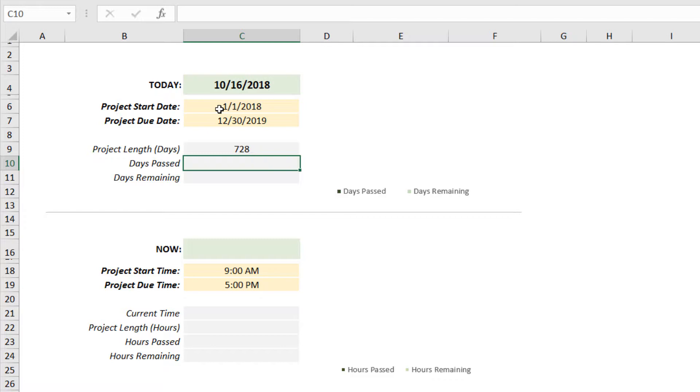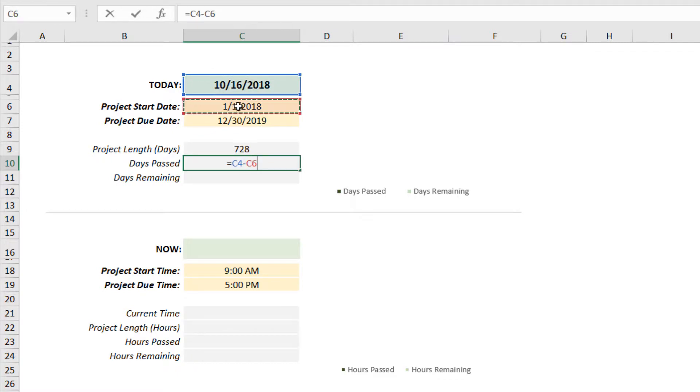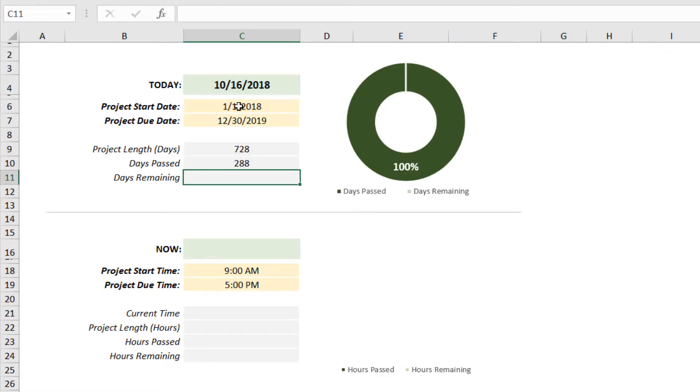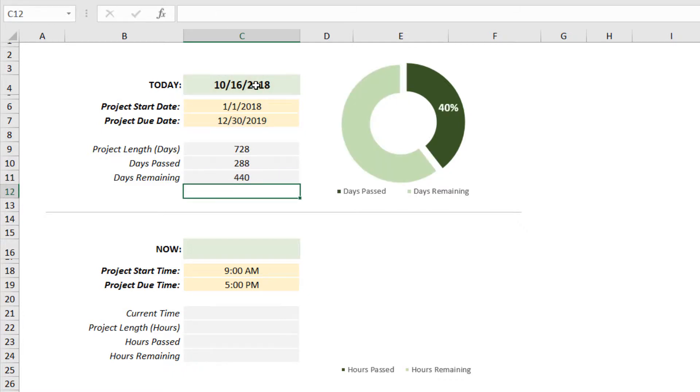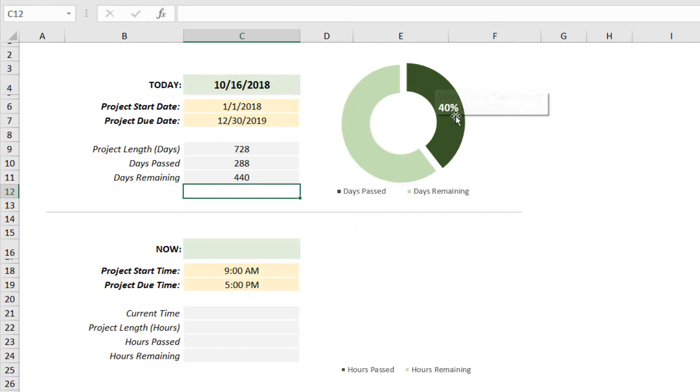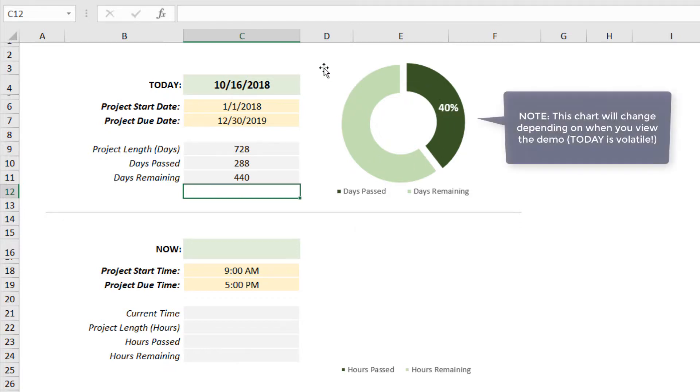Same logic for the other formulas. Number of days that have passed is today's date minus the project start date, C4 minus C6. Days remaining is the due date minus today's date, C7 minus C4. When we press OK, you'll see this donut chart populate, which tells us you're 288 days into this project—that represents 40% of the entire project timeline. Good way to keep a pulse on progress, especially for long-term projects like this one.